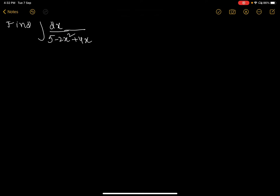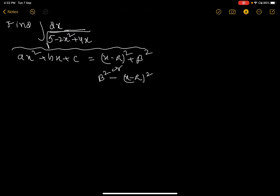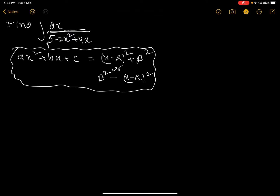Find dx by root over 5 minus 2x square plus 4x. If you want to find the solution of this, the quadratic equation — that is ax square plus bx plus c — you can change it into sum of squares or difference of squares, that is (x minus alpha) whole square plus beta square, or beta square minus (x minus alpha) whole square. You try to change the given expression into this form.